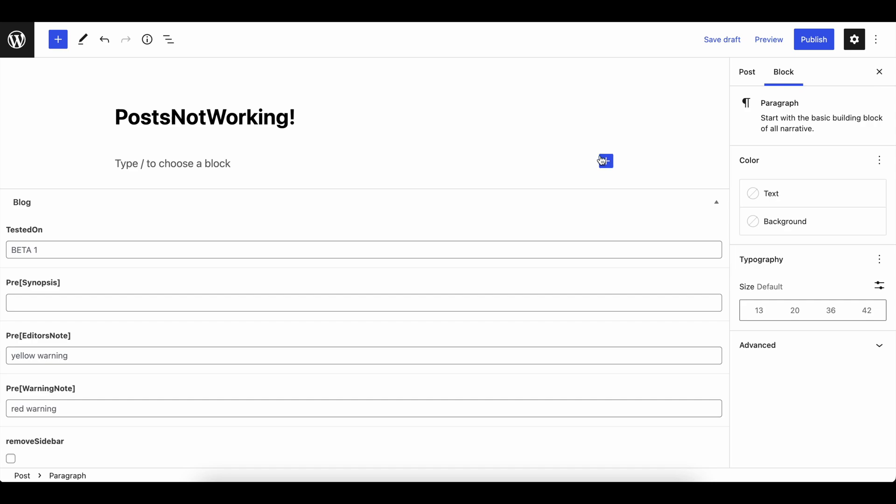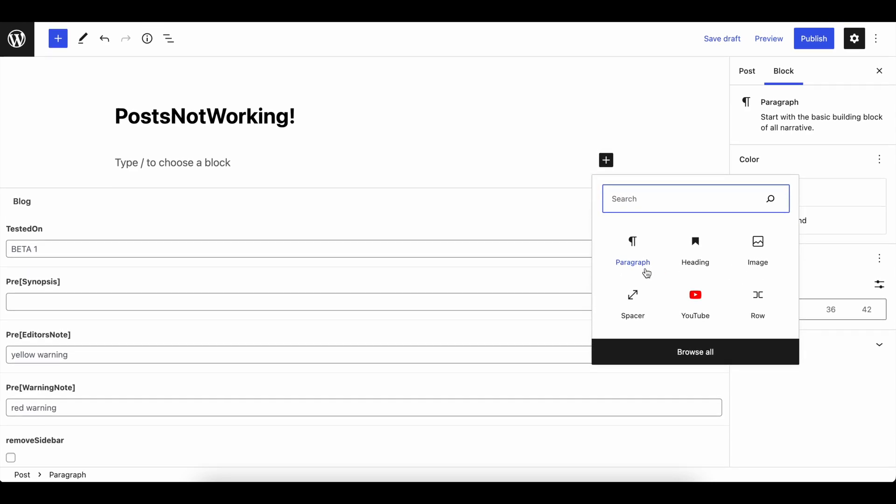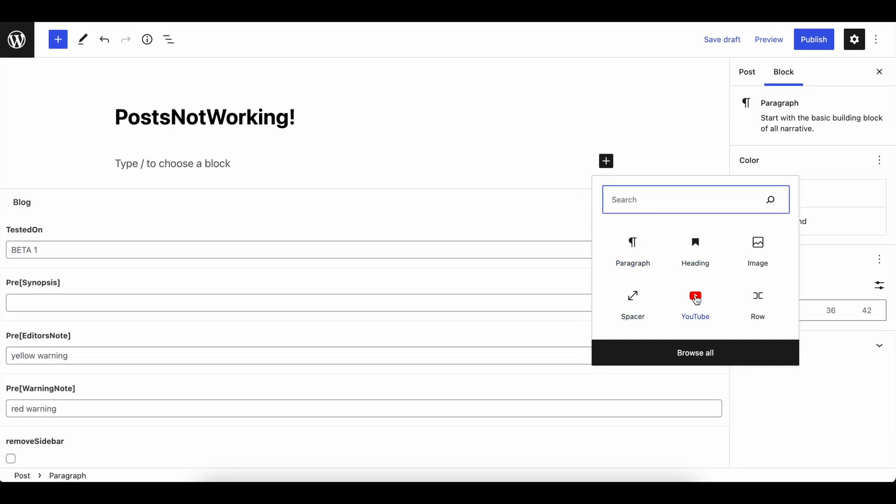If you're developing a blog with blocks like this and you're having a problem embedding your YouTube videos, here's two solutions that I found work.